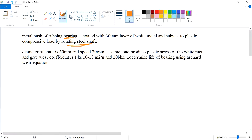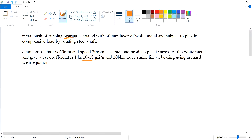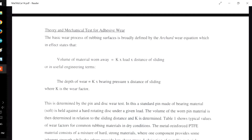The diameter of the shaft is 60 mm and speed is 20 rpm. The load produces plastic stress of the white metal, giving a wear equation value and a Brinell hardness value. We need to determine the life of the bearing using Archard's wear equation.